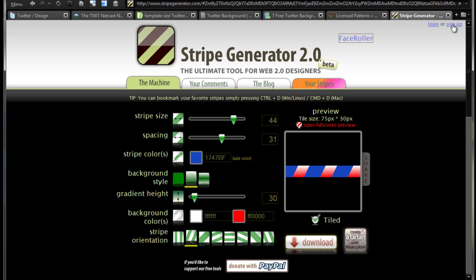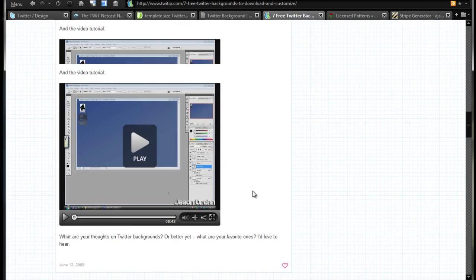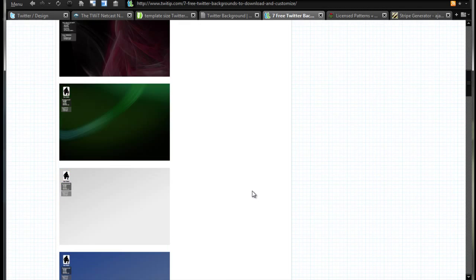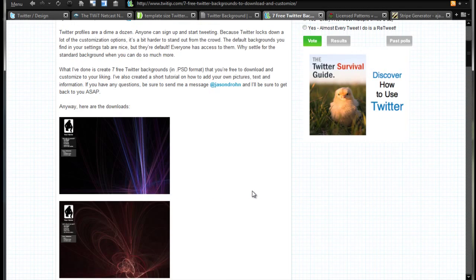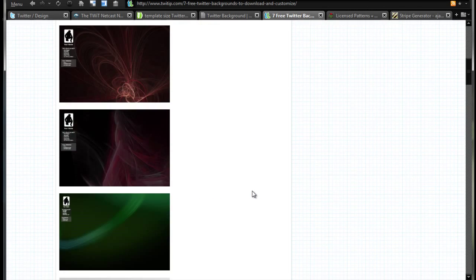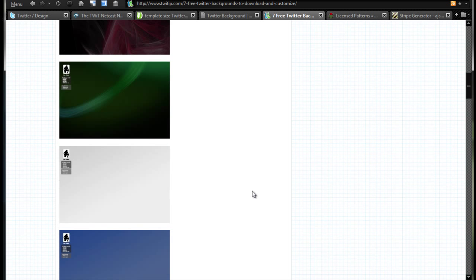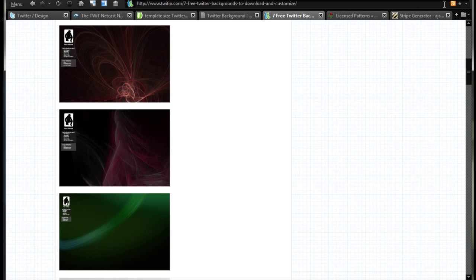So those are some great tools to make your own custom background. Or if you just want to get a template, that's fine too. I use a template. I'll leave links to multiple templates you can check out, but I have one here that I'm going to cut to and show you how to edit it and some things, whether you're in Photoshop, Gimp, whatever it may be.